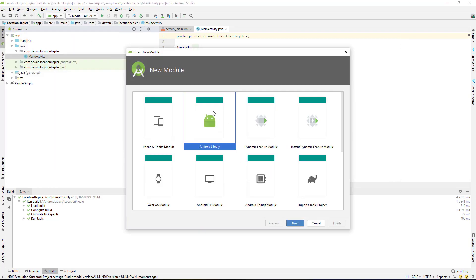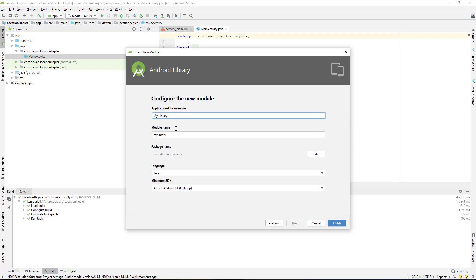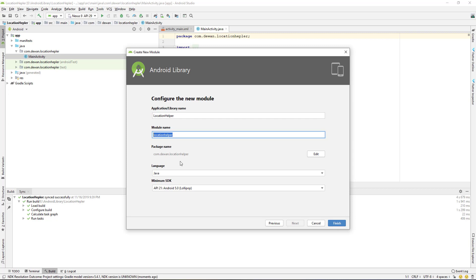Select Android Library and click Next. Give a name for your library — I'll call it 'locationhelper'. You can give any name depending on what library you are creating, whether for camera, location, or any other purpose. The module name will be 'location_helper', and the package name should reflect that. The language we're using is Java, and the minimum SDK will be set to Lollipop 5.0. Click Finish.